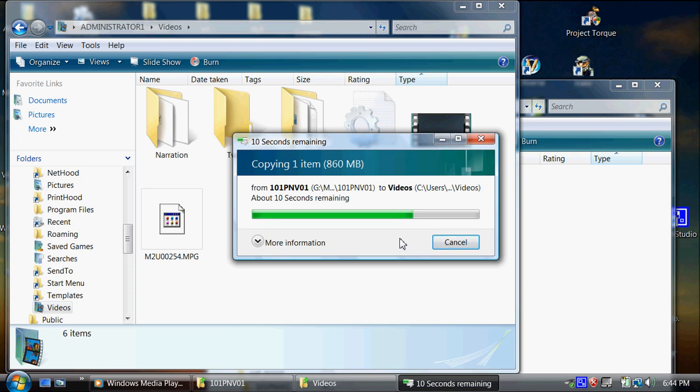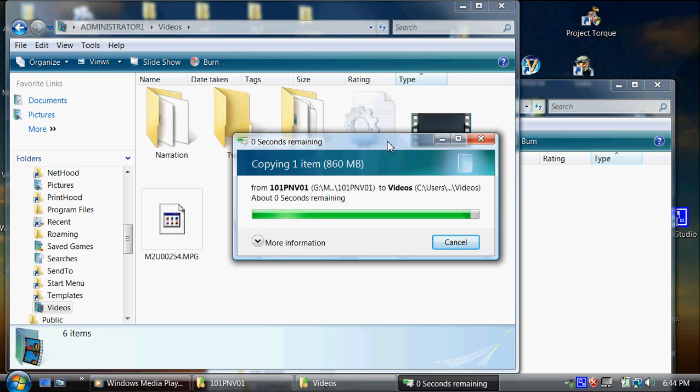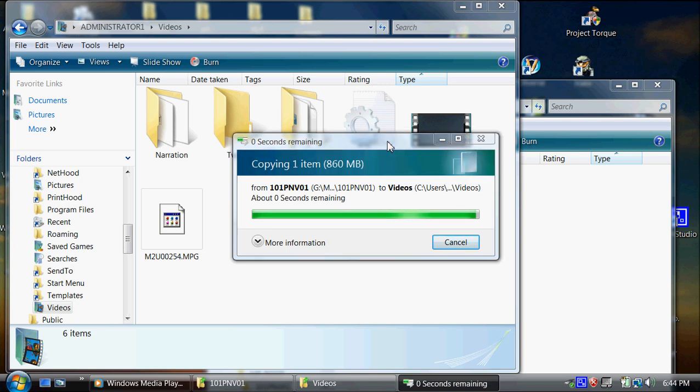Anyhow, I do not use the PMB software that came with the camera. I don't need to. Nobody needs to. This is how I do it. And when this is done copying, I'll show you another way to find it.